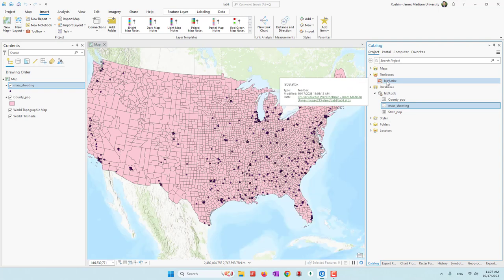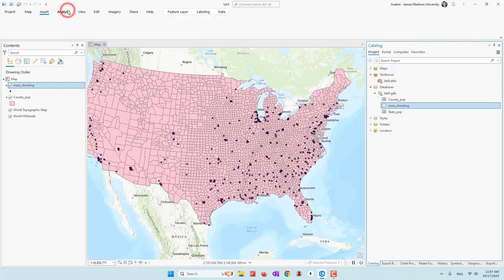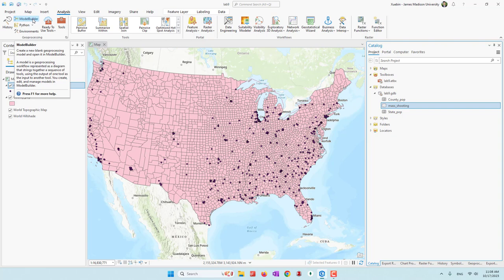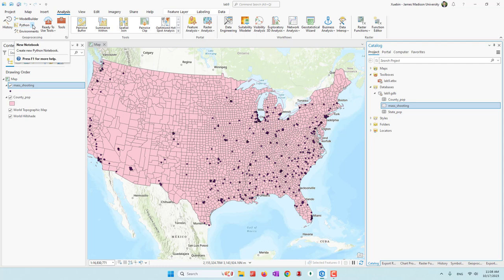If we go to Analysis, we can see we are able to create a model — model tools by using the Model Builder, which is the easiest way to create our own tools. You can also create Python tools or a Python Notebook. Python Notebook is more flexible and more powerful because you can call other Python libraries.